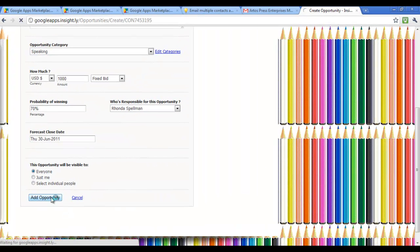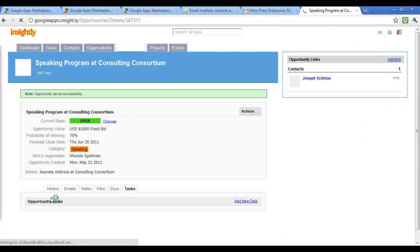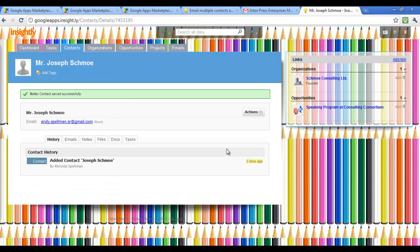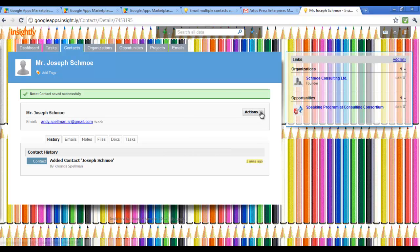Now we're going to add the opportunity. So now that opportunity is tied to Joe Schmo and Schmo Consulting.